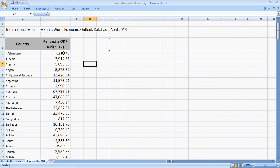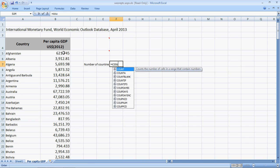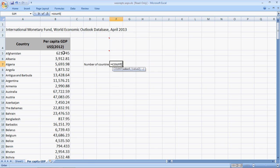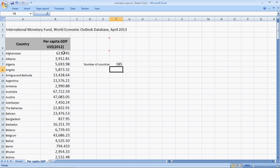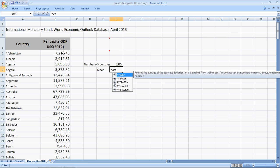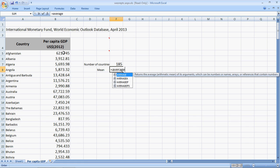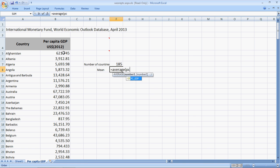Now, let's work on this. How many countries do I have? So, number of countries, this is equal to count PC underscore GDP. We have 185 countries in our data. I need the mean. So, I write the mean and say equal to average of PC underscore GDP.